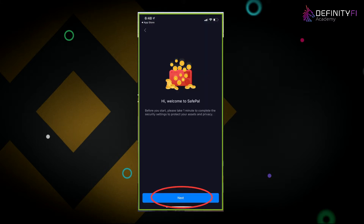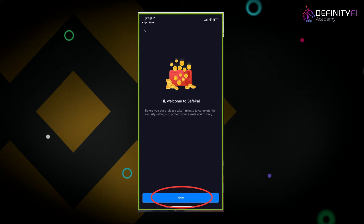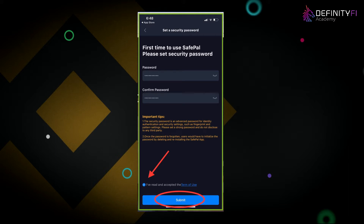It's going to say welcome to SafePal — click the next button. It's then going to prompt you to create a password. Make sure you write down a password that is unique and that no one else can guess — make it difficult. Write it down because you do not want to lose it. At the bottom, check off that you've read and accepted the terms of use, then click submit.